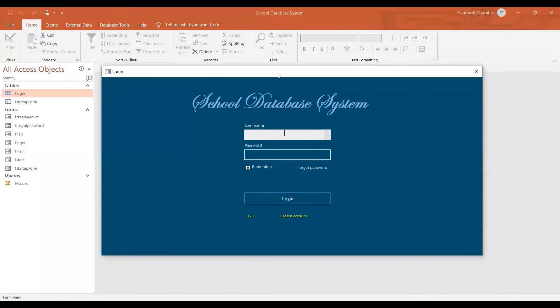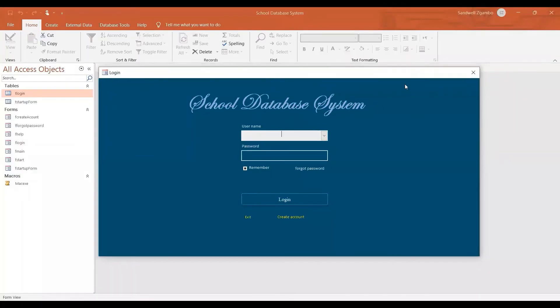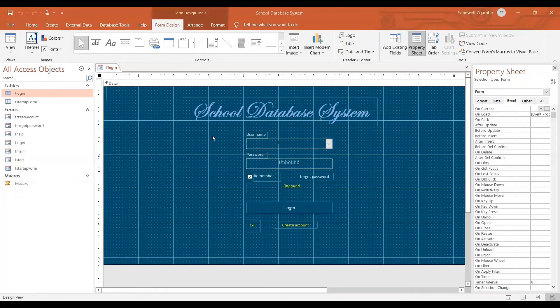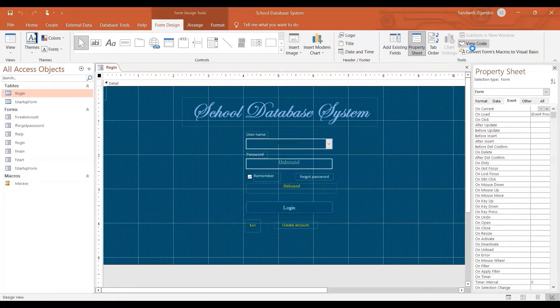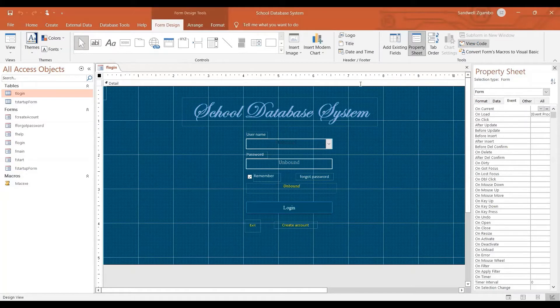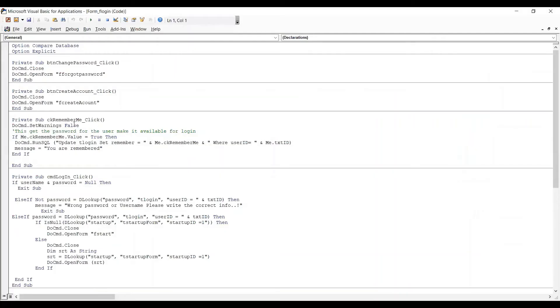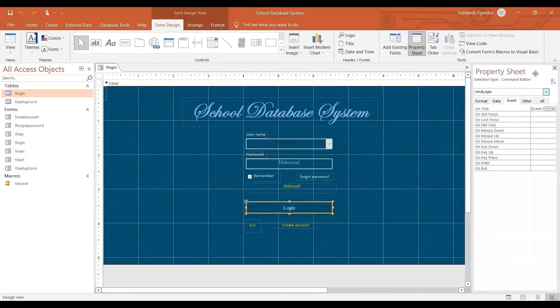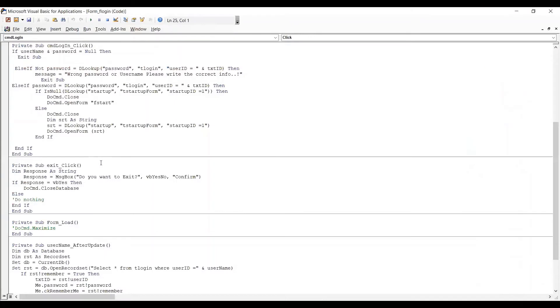Okay. Now I'm going to show you the code, the code behind. All right. The logic mostly is here on the login button. Okay.